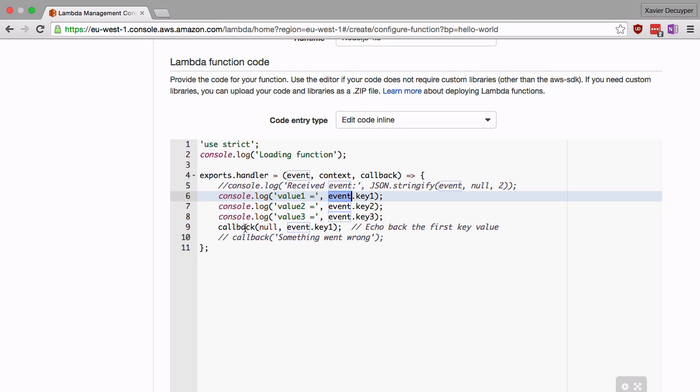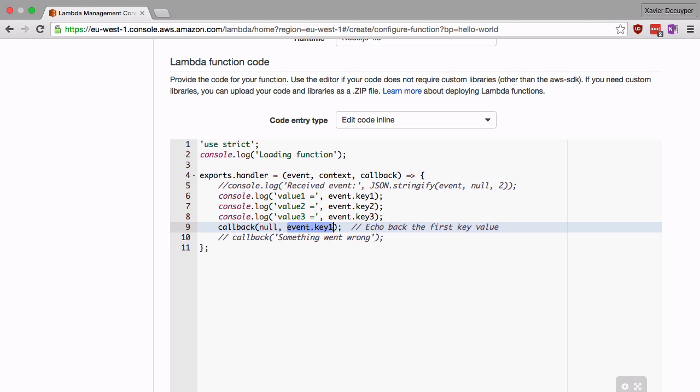Now the callback is something that you should call when your function is ready, when you want to return something back to your user. This takes two parameters. The first one is an error, if there is any error, and the second one is a success message, something that you want to return in case of success. These variables can either be a string or they can be an object. For example, they can be a JSON object that will then be stringified and returned to the user.